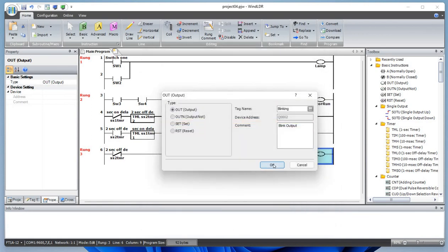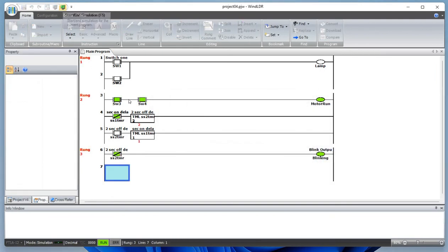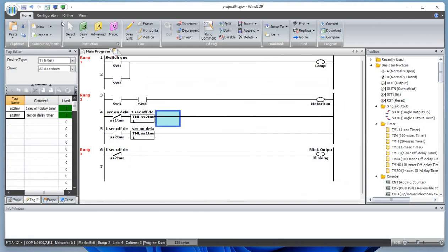Let's simulate and see what's going on. This one is timing, and now it's blinking because we have a two-second and one-second cycle making it blink slowly. What if we make it one second at this timer preset — would that blink faster? Of course it should blink faster.